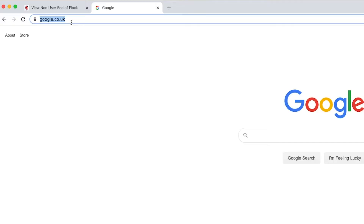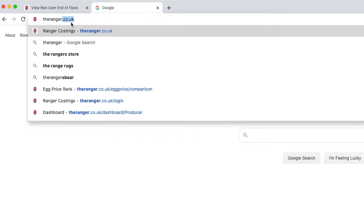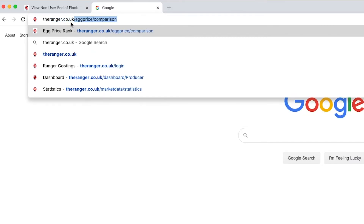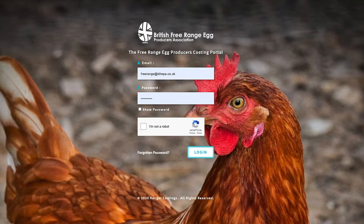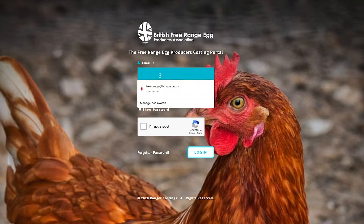The URL you need to go to is theranger.co.uk. Click enter and that's the first screen you're likely to see. When you first come onto this screen there are no details entered. The email address you need to enter is the email address you sent me originally with your costings. For this demonstration I'm going to use the Befrepa admin one which is freerange.befrepa.co.uk.